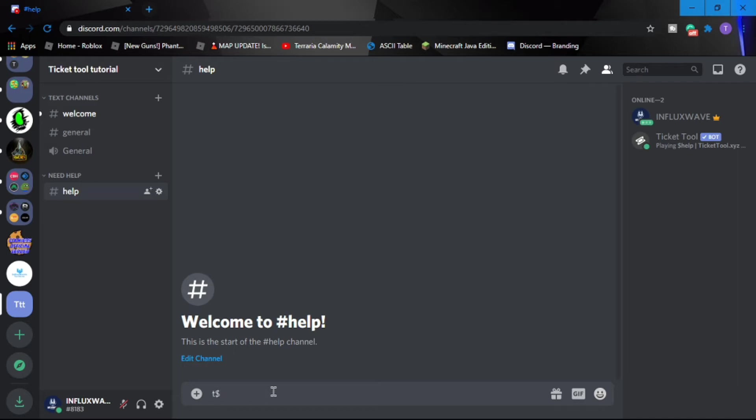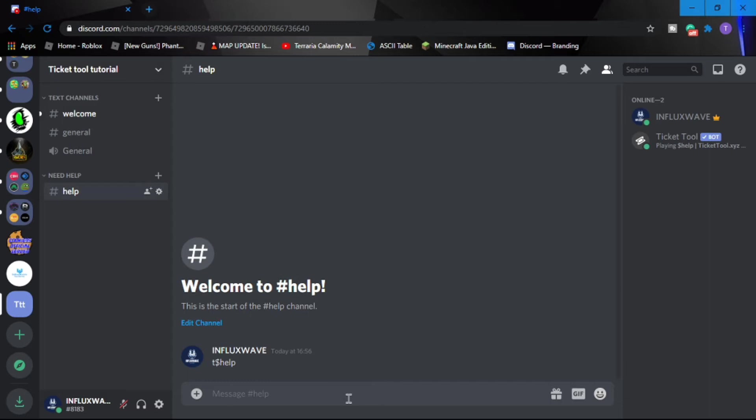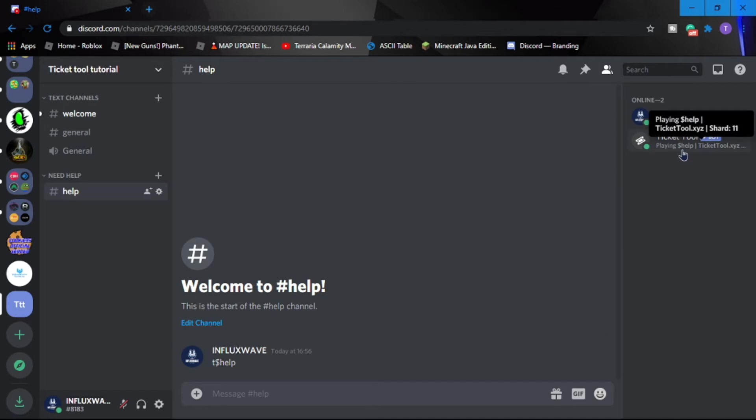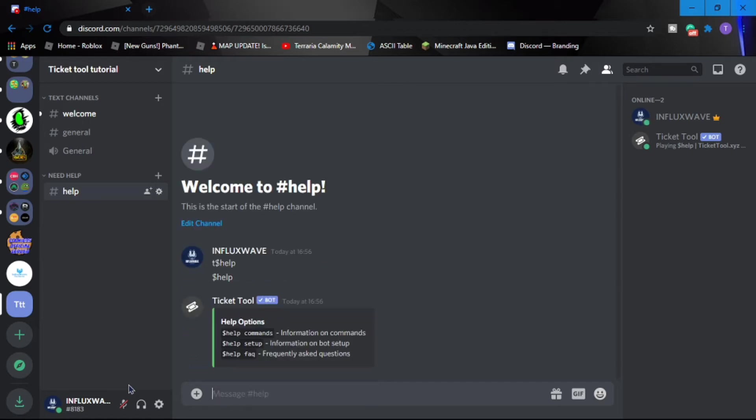then dollar sign help. And it will show you - you don't need to type T, just help, then you can get some help commands.